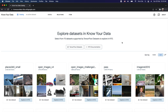Currently the Know Your Data tool supports image datasets only, which are supported by TensorFlow Datasets API — that is around 70 datasets. Apart from that, in future releases text and tabular datasets will be added, so stay tuned to this website: knowyourdata-tfds.google.com.